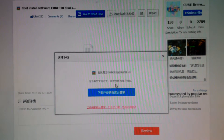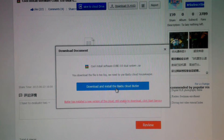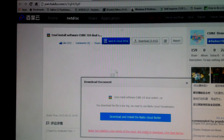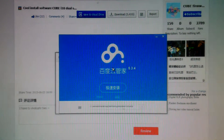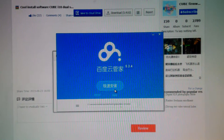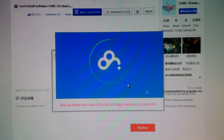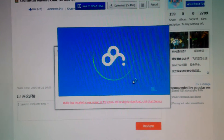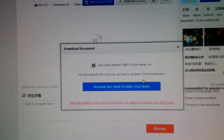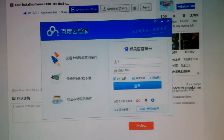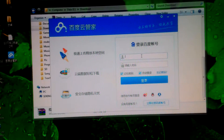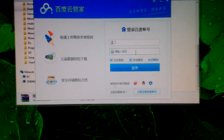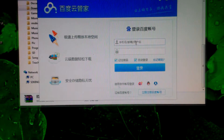It will ask you to confirm, then click and the download progress bar will appear. After you download it, open it and install it. Remember this — you have to have an account, so put your account username and password in.